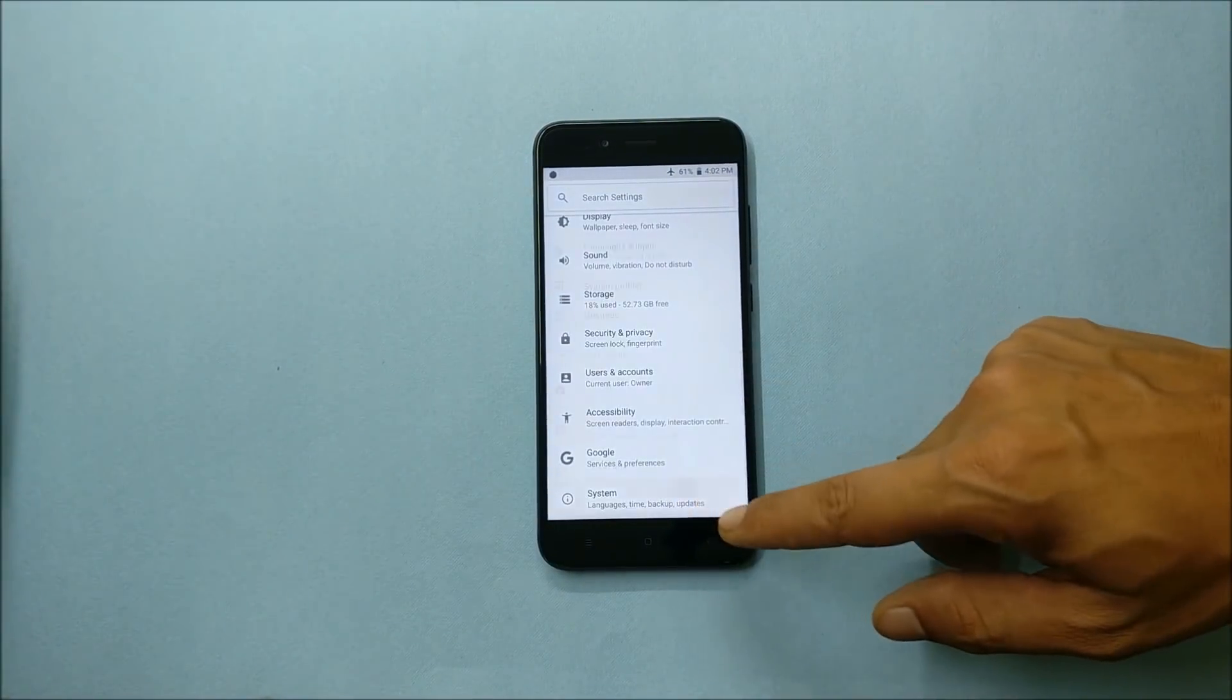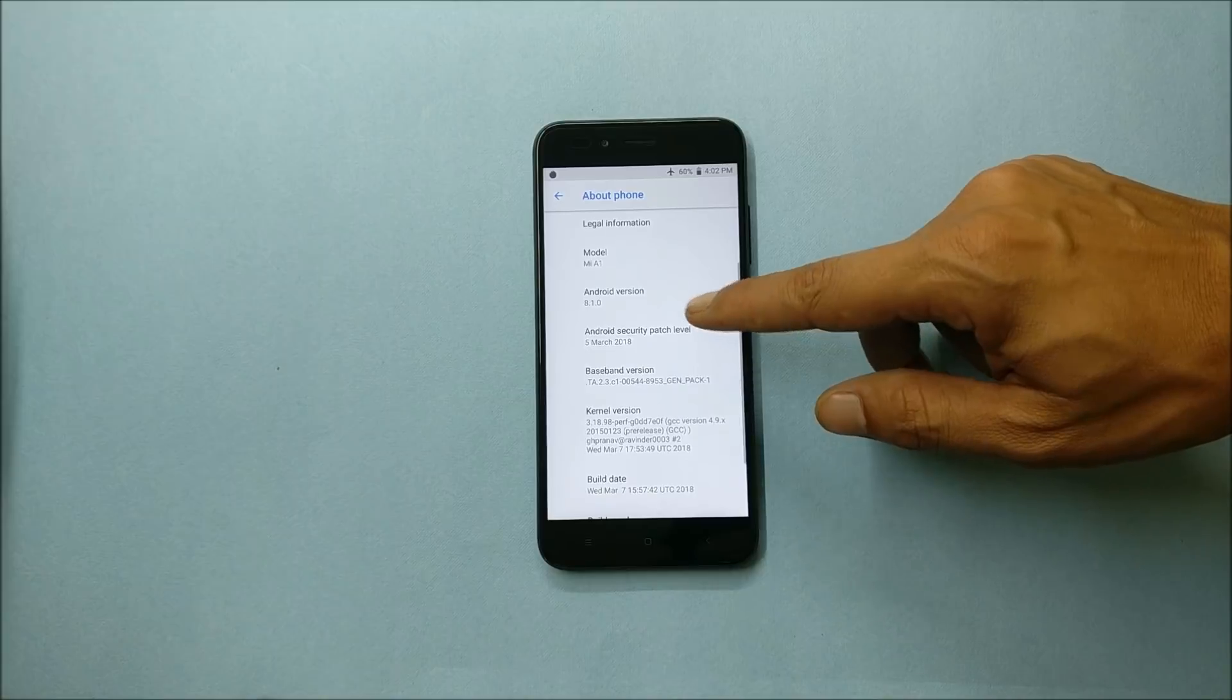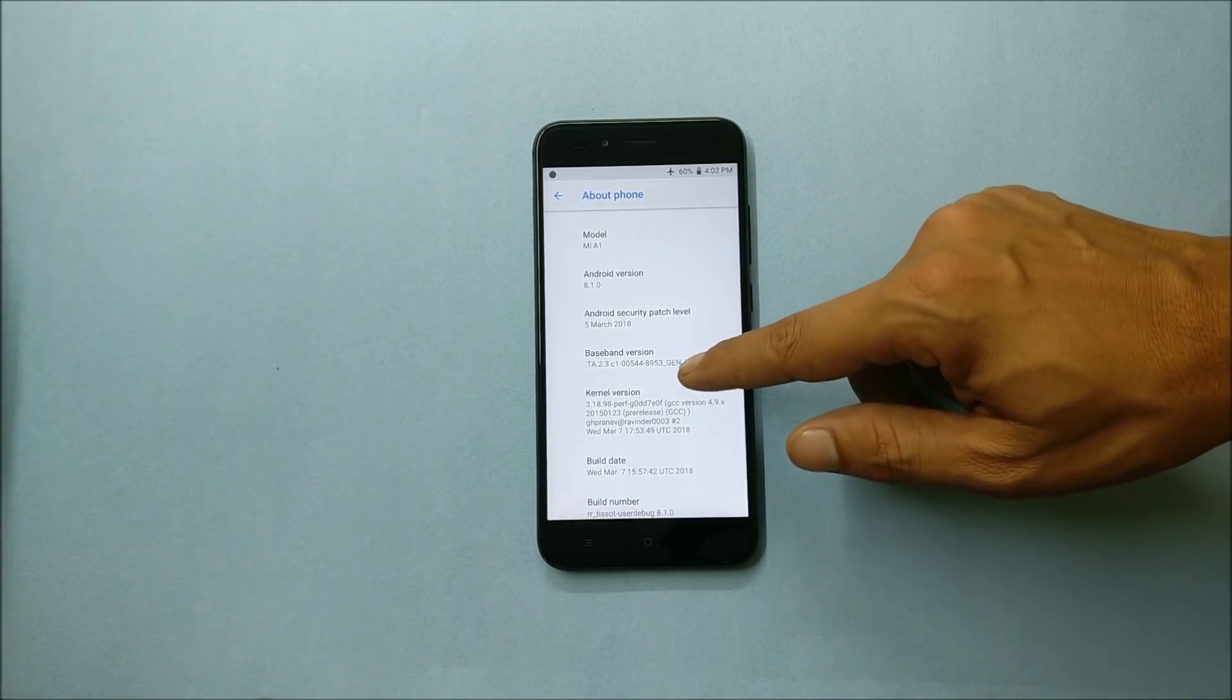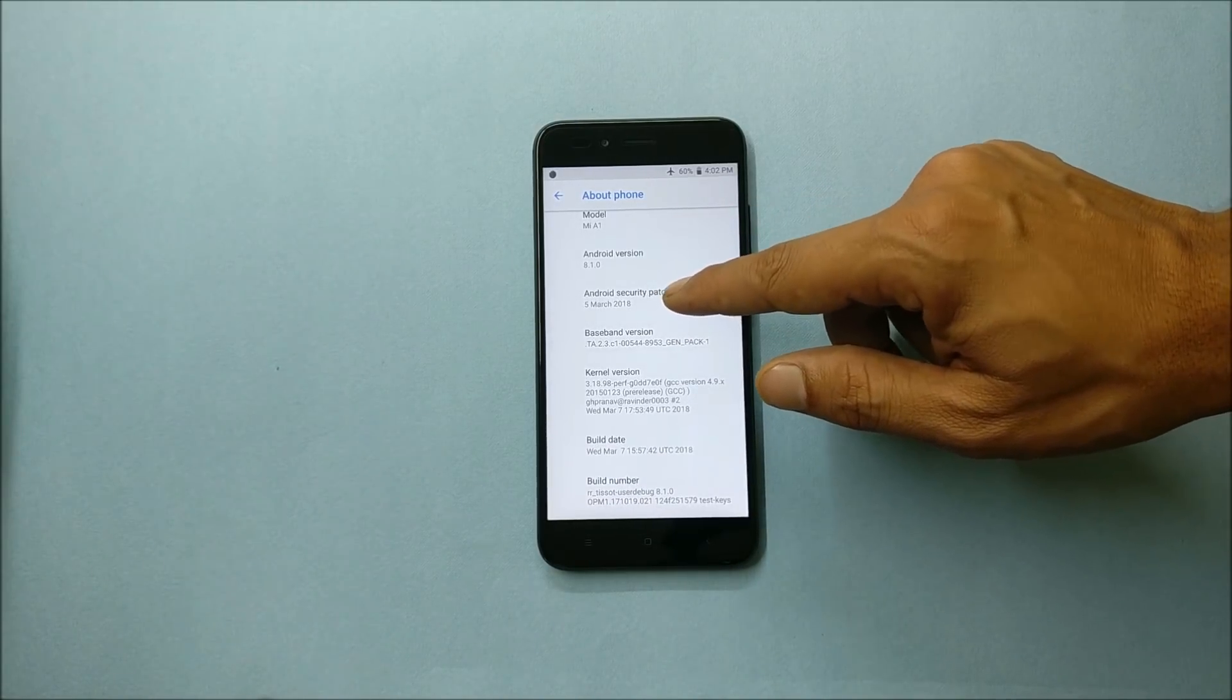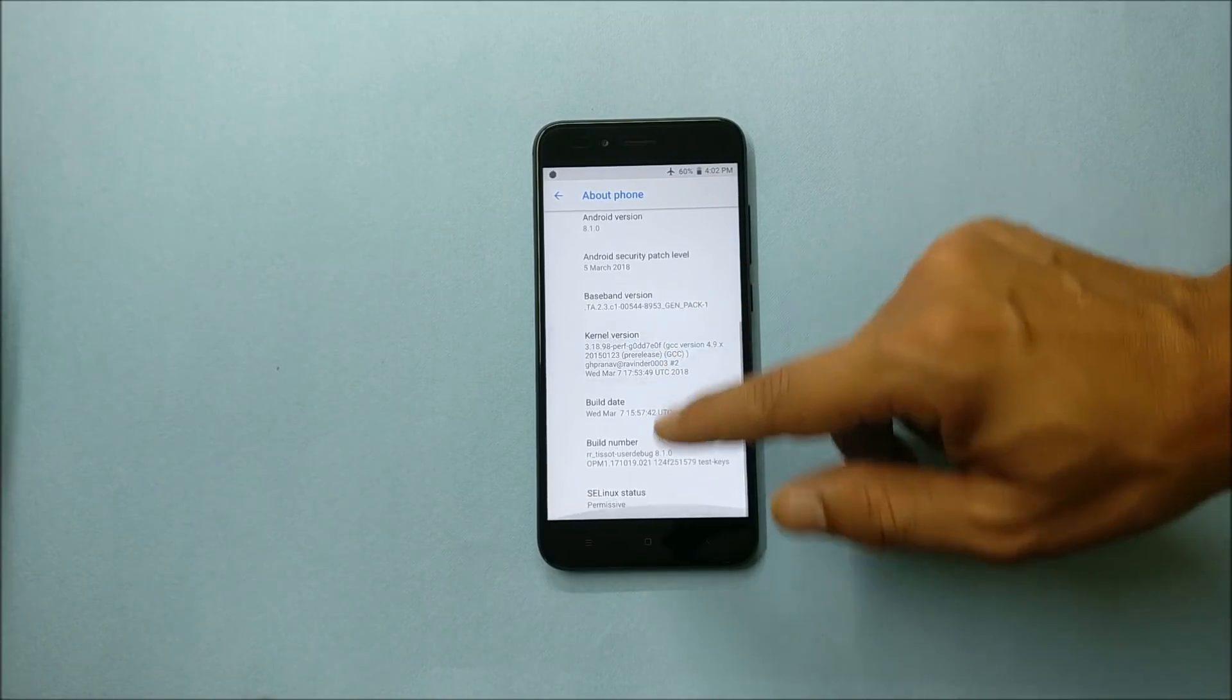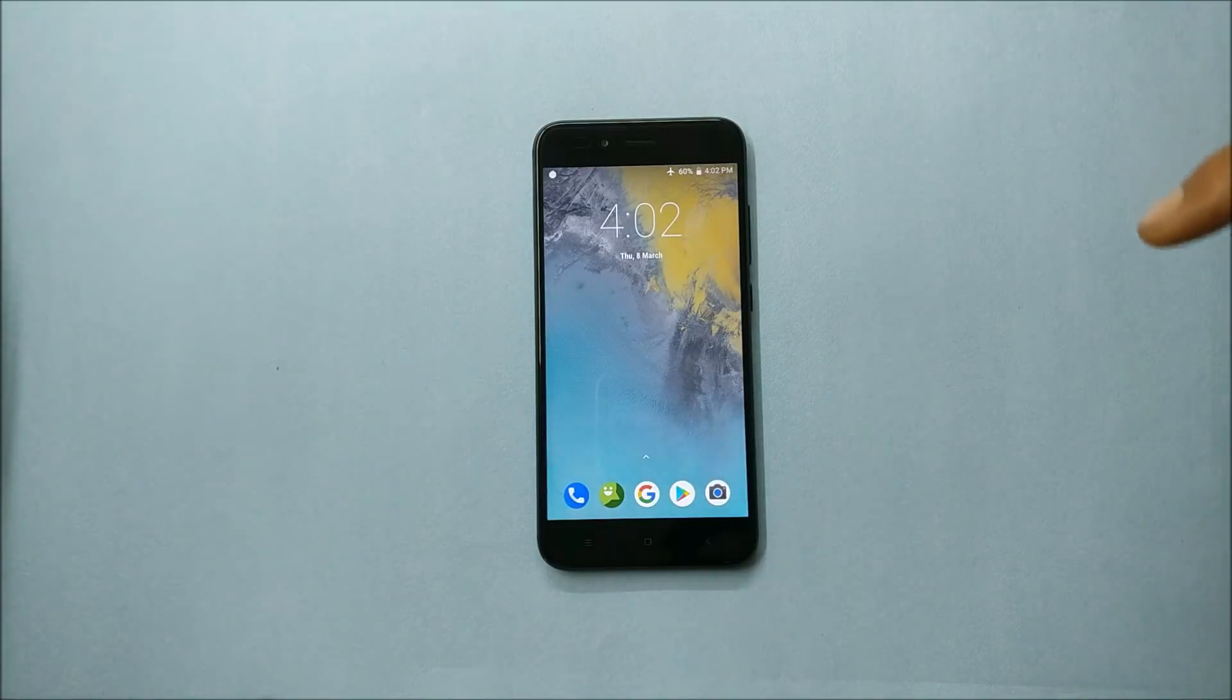First going to the settings, about phone, and here you can see the software information. Model is MI-A1, Android version is 8.1 with the security patch that is 5th March 2018. This has the latest security patch as of now.